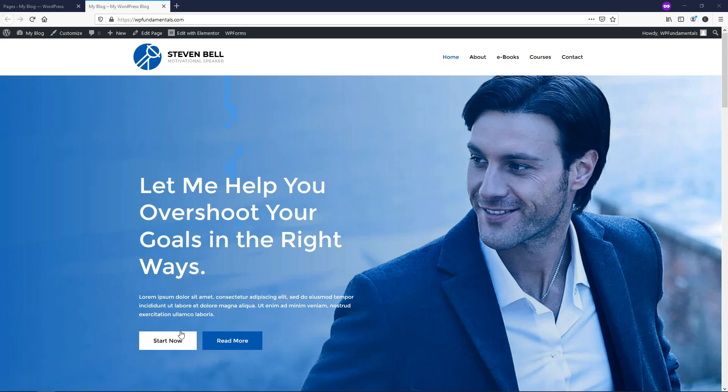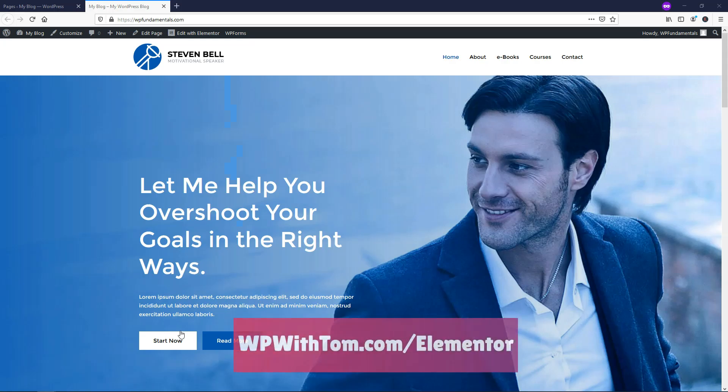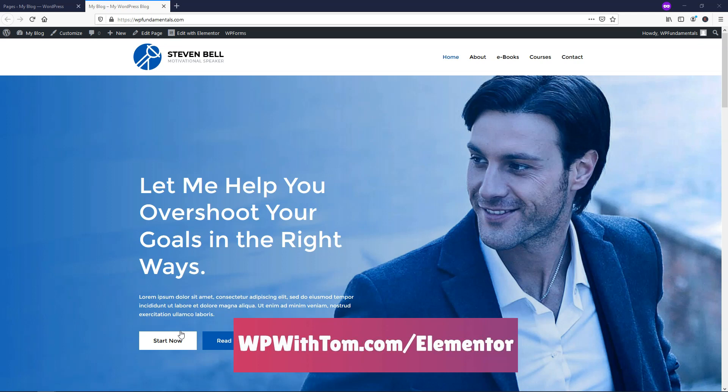Before we dive in, I just wanted to say that if you don't already have Elementor Pro, I highly recommend picking it up for yourself. And if you want to get it and support my channel, you can get it at WPWithTom.com slash Elementor. So with that out of the way, let's dive into this Elementor Login Tutorial.